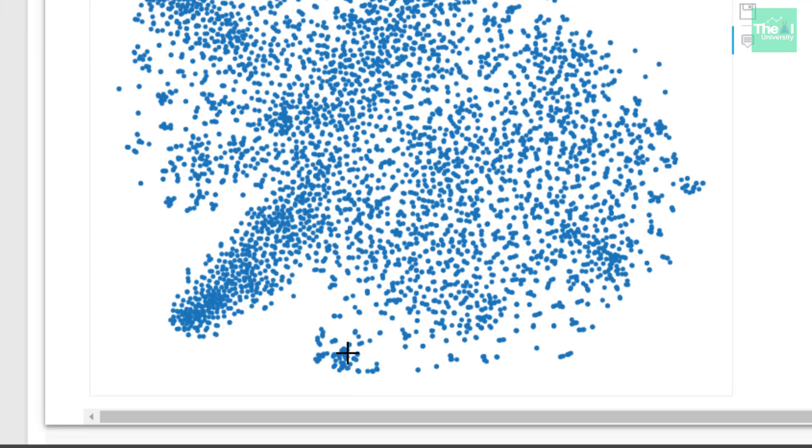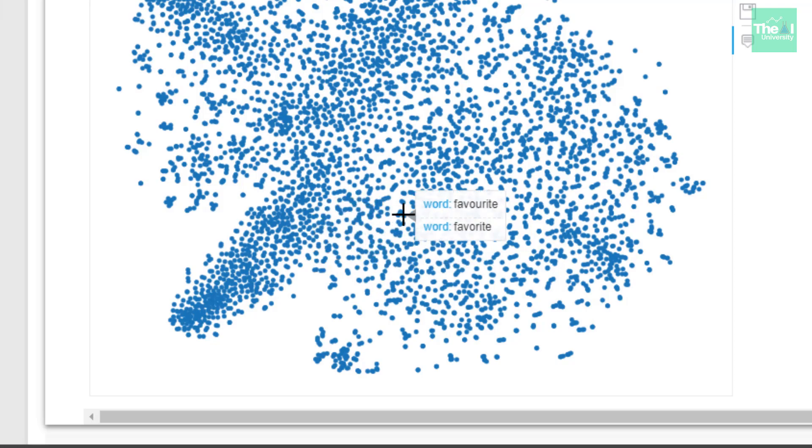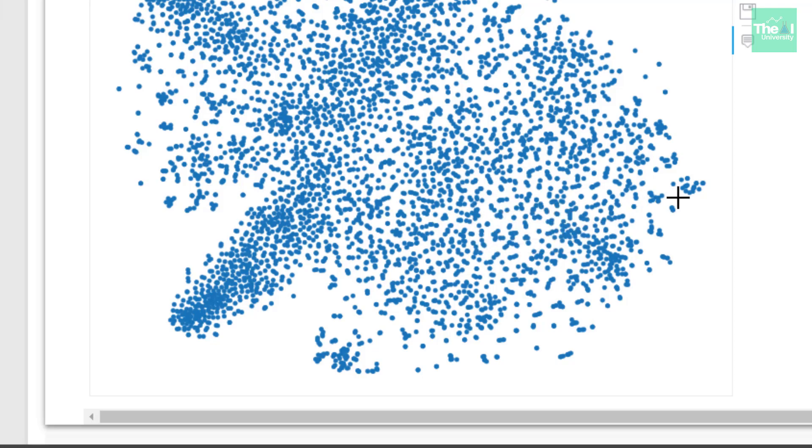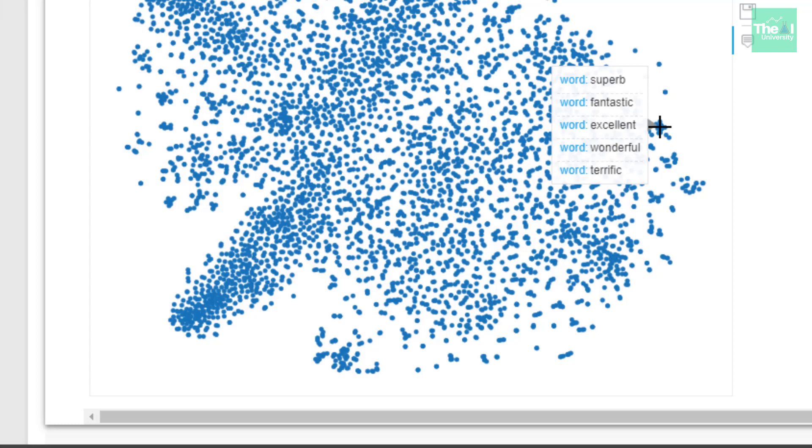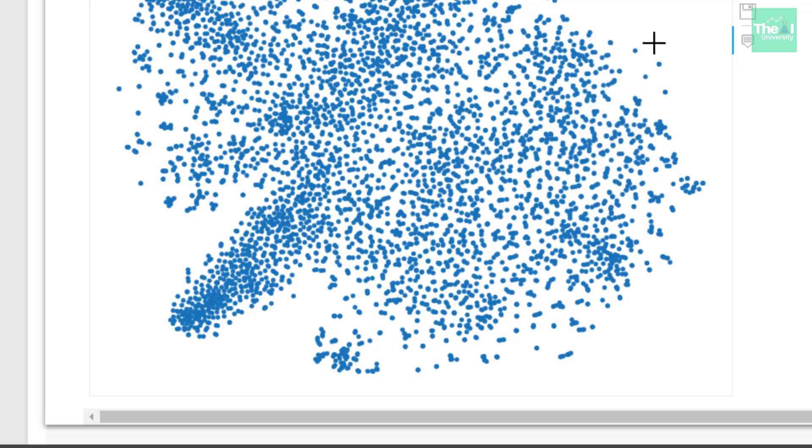If we hover our mouse in the middle right, let's say here, we could see that the cluster points show words depicting some amazing feeling like superb, fantastic, excellent, wonderful, terrific. All of these words are clustered together and these are clustered together again because these are being used in the same context.